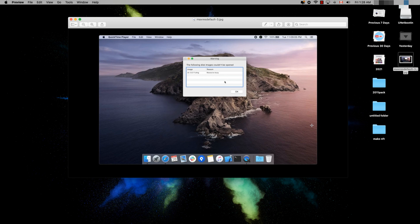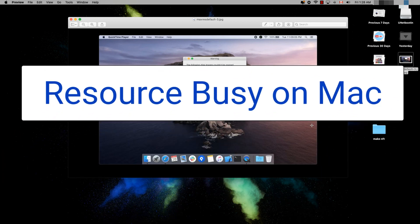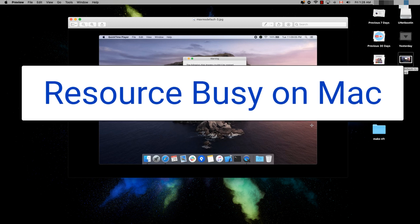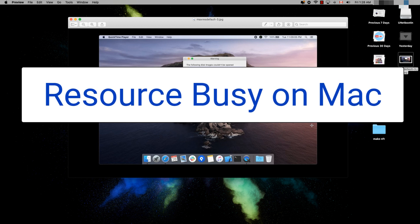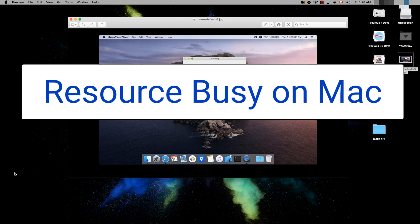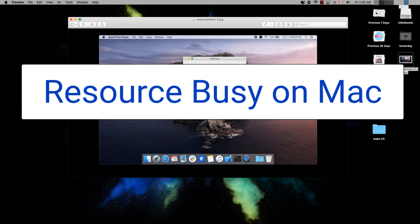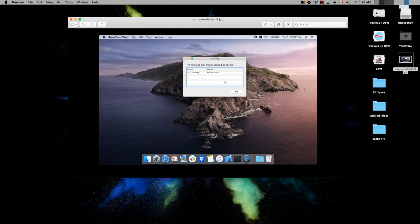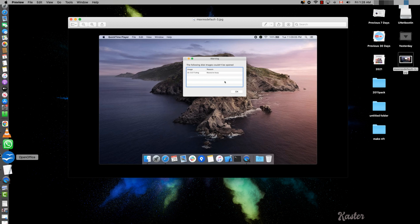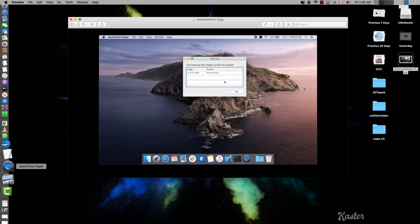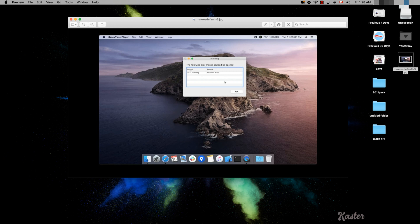What do you do when you encounter a resource busy or locked message? Basically the software has some permission issue — you probably got it outside of the Apple Store, and Apple is not at ease with the software because they think it's going to harm the computer, so they give you this message.